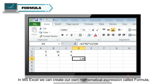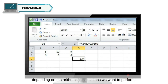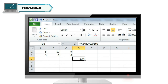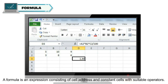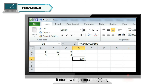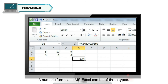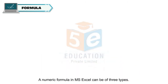Formula. In MS Excel, we can create our own mathematical expression called a formula, depending on the arithmetic calculations we want to perform. A formula is an expression consisting of cell addresses and constant values with suitable operators. It starts with an equal to sign. A numeric formula in MS Excel can be of three types.